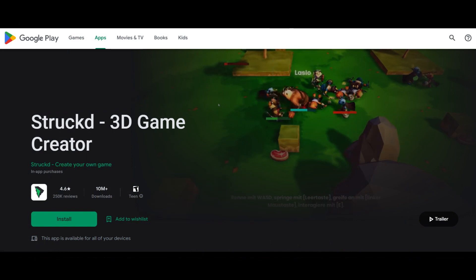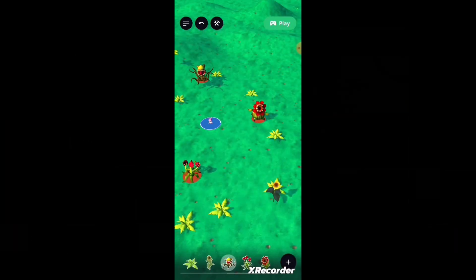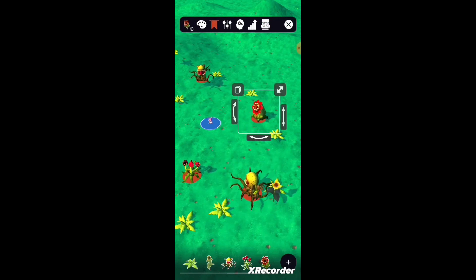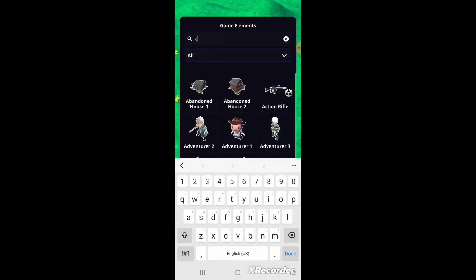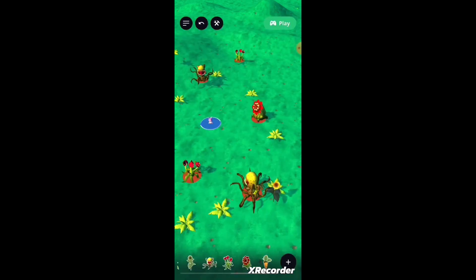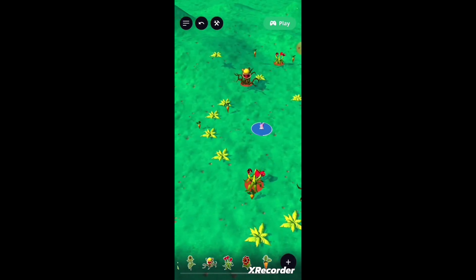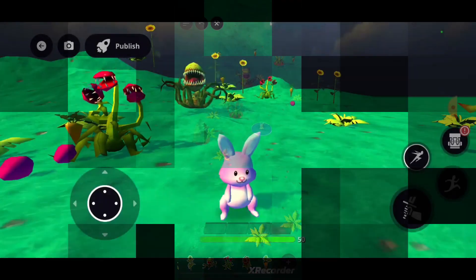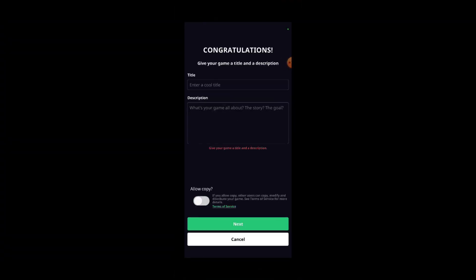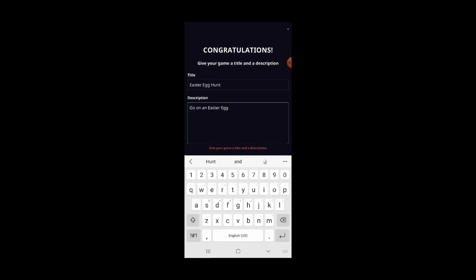Struckd is another sandbox game maker app, but it allows you to experiment with level design elements to make a 3D playable game level. In this sandbox game maker app, you choose which characters and environment models you want to be in your level. It is a fun way to experiment with the level design elements of game mechanics and player experience. When you are finished creating your level, you can publish it on their server and share a web link for gameplay.